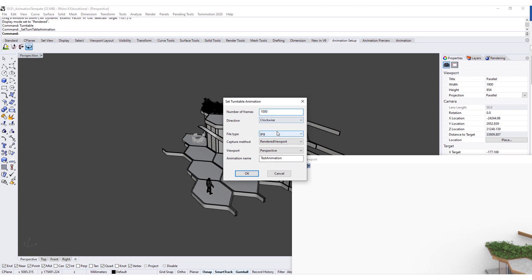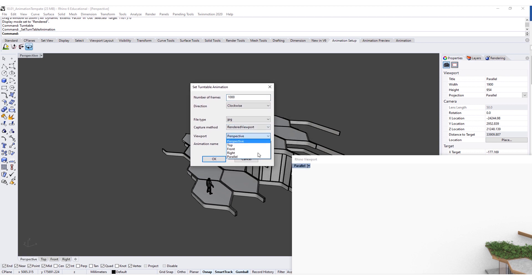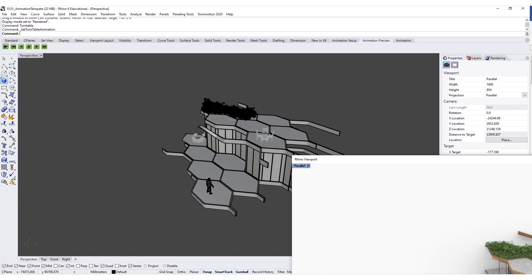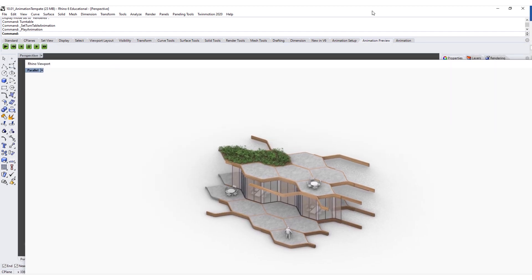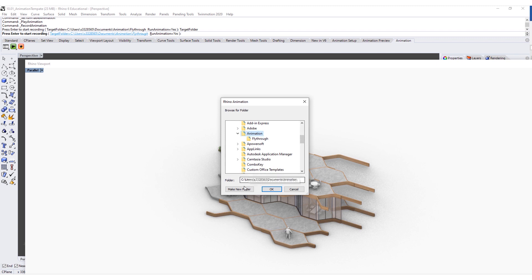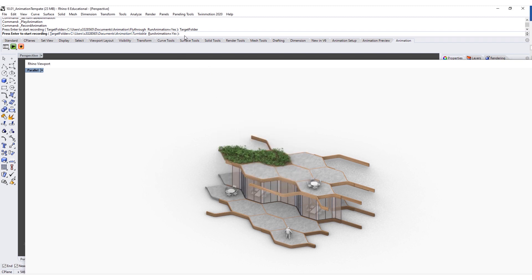I'm going to increase the number of frames to 1,000, leave the direction as is, leave file type as JPEG, leave capture method as rendered viewport, and change the viewport to this parallel viewport. I'll call this animation 'turntable animation' and hit OK. We can do a quick animation preview to see how it looks. I'll go to the animation tab and hit record, saving to a new folder called 'turntable.' Once ready, we can hit enter to start recording.